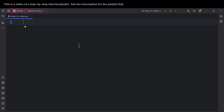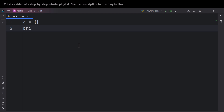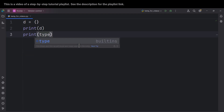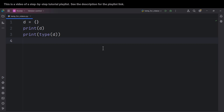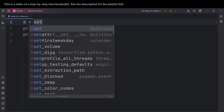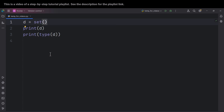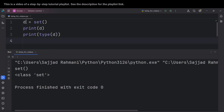Now let's talk about how to define empty sets. If you want to define an empty dictionary, you define it with empty curly brackets. If I print D and also print type of D and run the code, you can see it's an empty dictionary. But to define an empty set, you need to type set() with no arguments passed. By doing so, we are creating an empty set, and if I run the code you can see D is now an empty set.